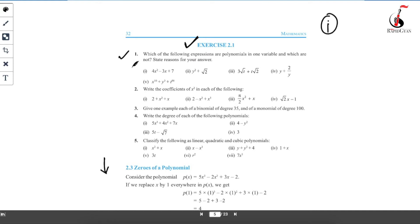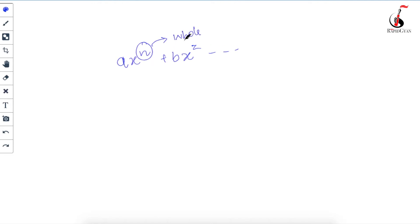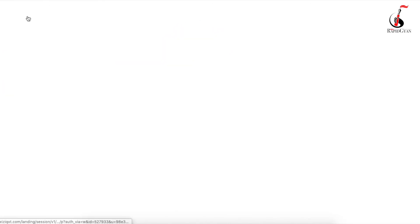Let's start with the first question. The first question says: which of the following expressions are polynomials in one variable and which are not — give reasons for your answer. So what are polynomials in one variable? If there is only one variable — x, y, a, b, c, t, any alphabet that is not a number — and that alphabet appears only once in the polynomial, then it is a polynomial of one variable. Also, the power of the variable must always be a whole number — remember this: in a·xⁿ, this n must be a whole number.